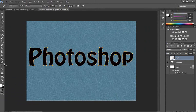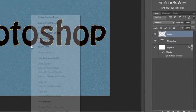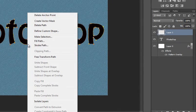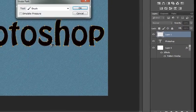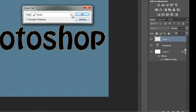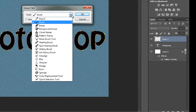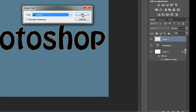Take the Pen tool, then right-click and click Stroke Path. Select the Brush and click OK.